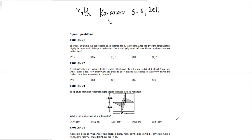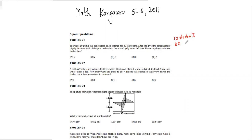There are 10 pupils in a dance class. Their teacher has 80 jelly beans. After she gives the same number of jelly beans to each of the girls in the class, there are seven jelly beans left over. How many boys are there in the class? So there are 10 students and the total jelly beans are 80.